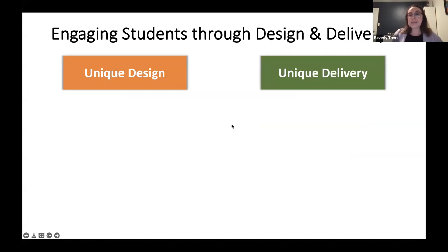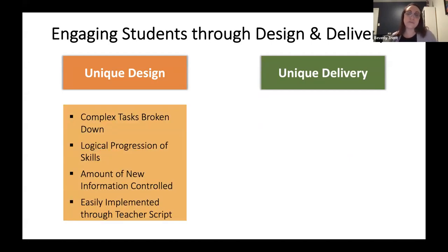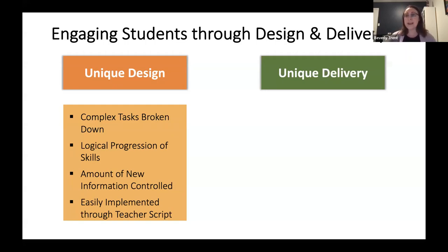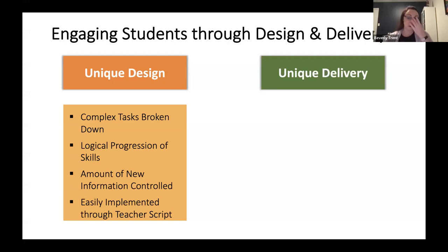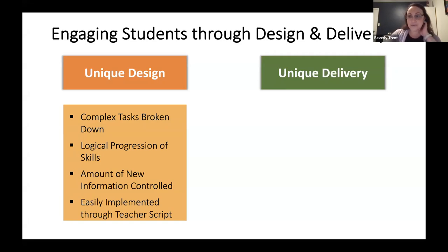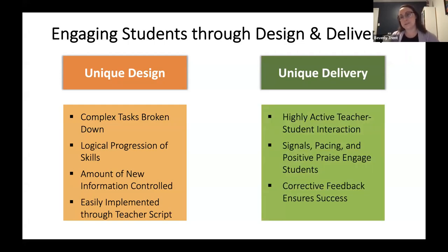We use a placement test to place students at their instructional level and build them up from there. Nothing is ever assumed in a direct instruction program — we assume no prior knowledge. Complex tasks are broken down so students only get 10% new information each day, meaning 90% is review. It will never be more than 15% new and 85% review, giving students multiple opportunities to be exposed to content on a daily basis.